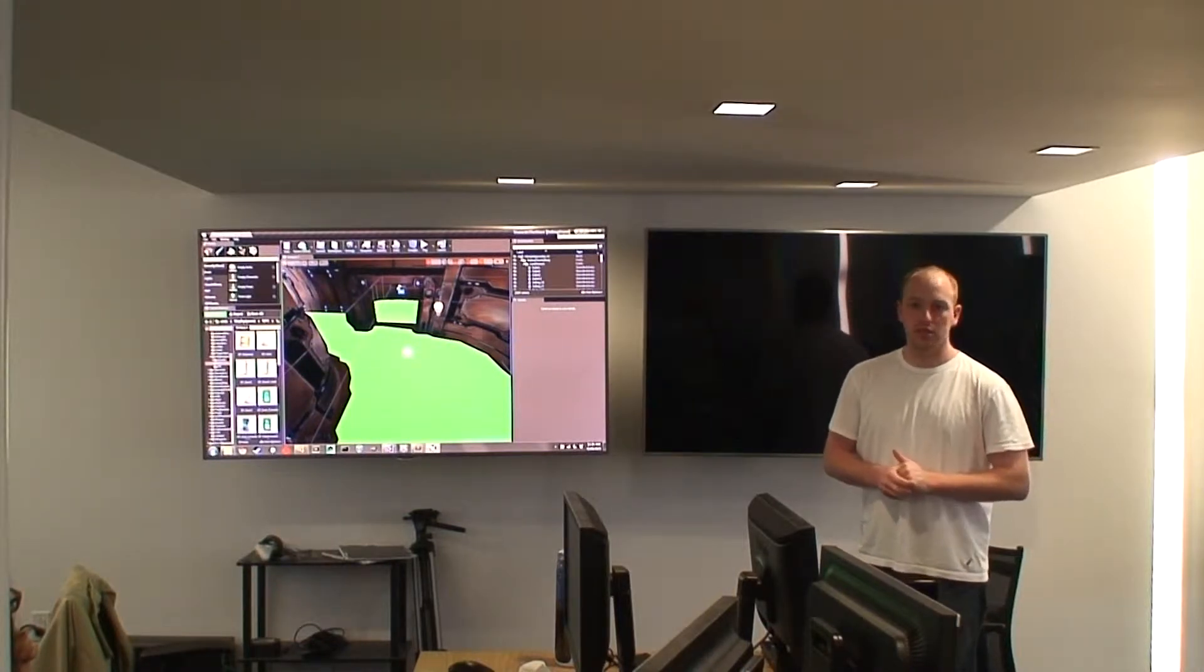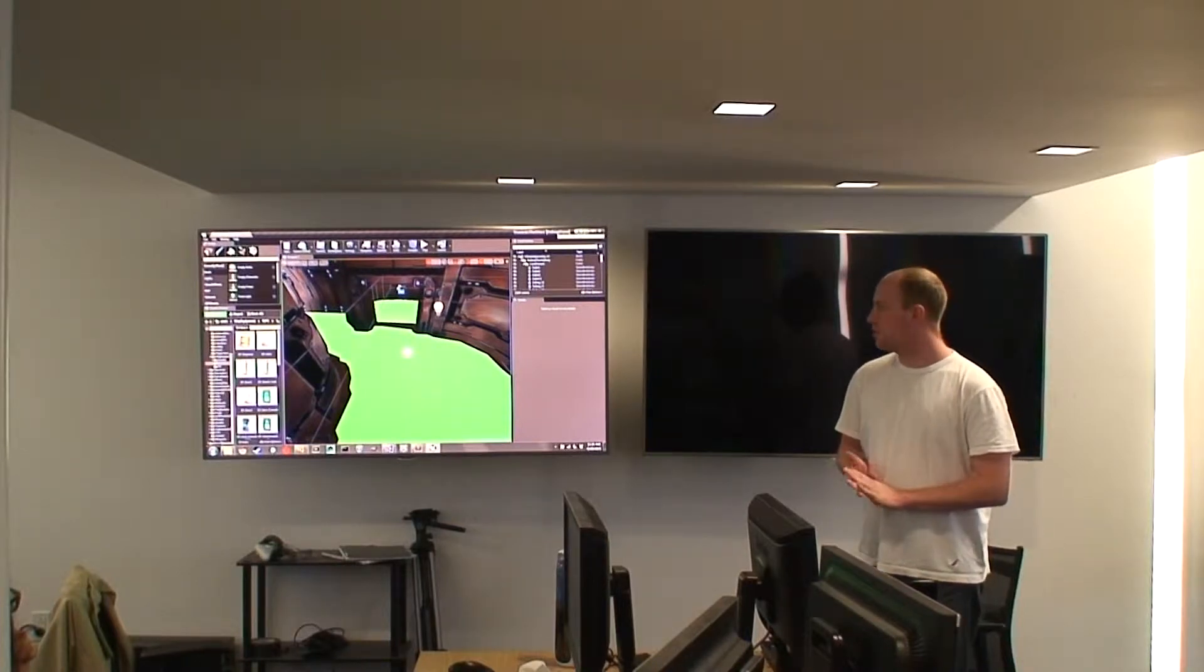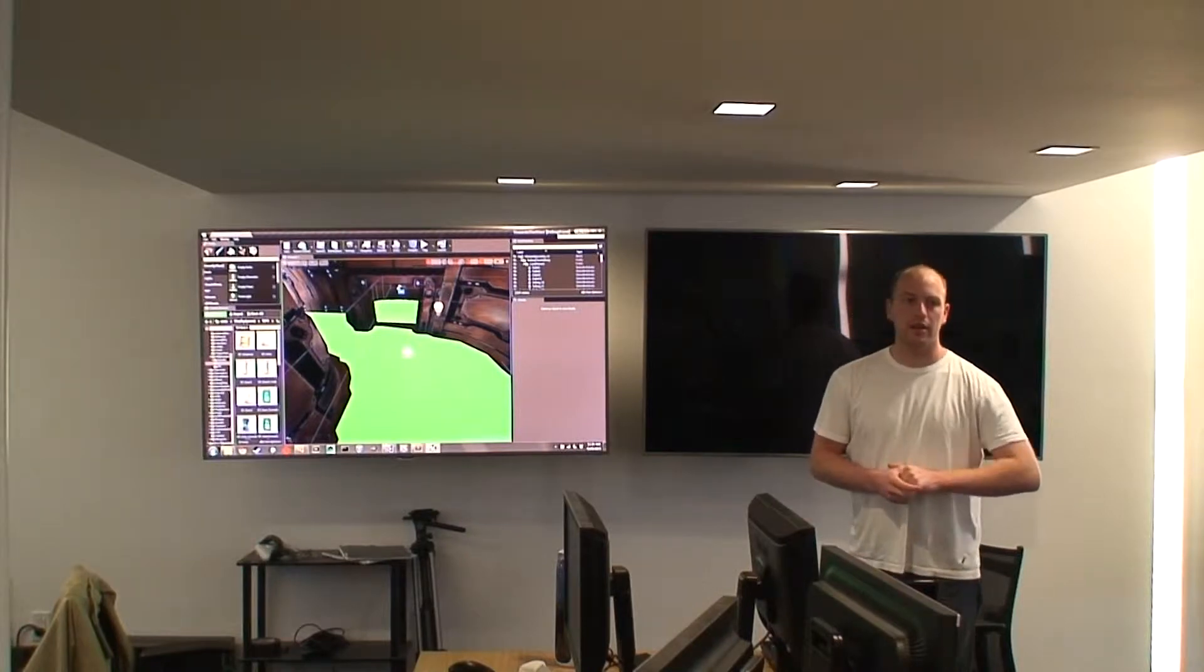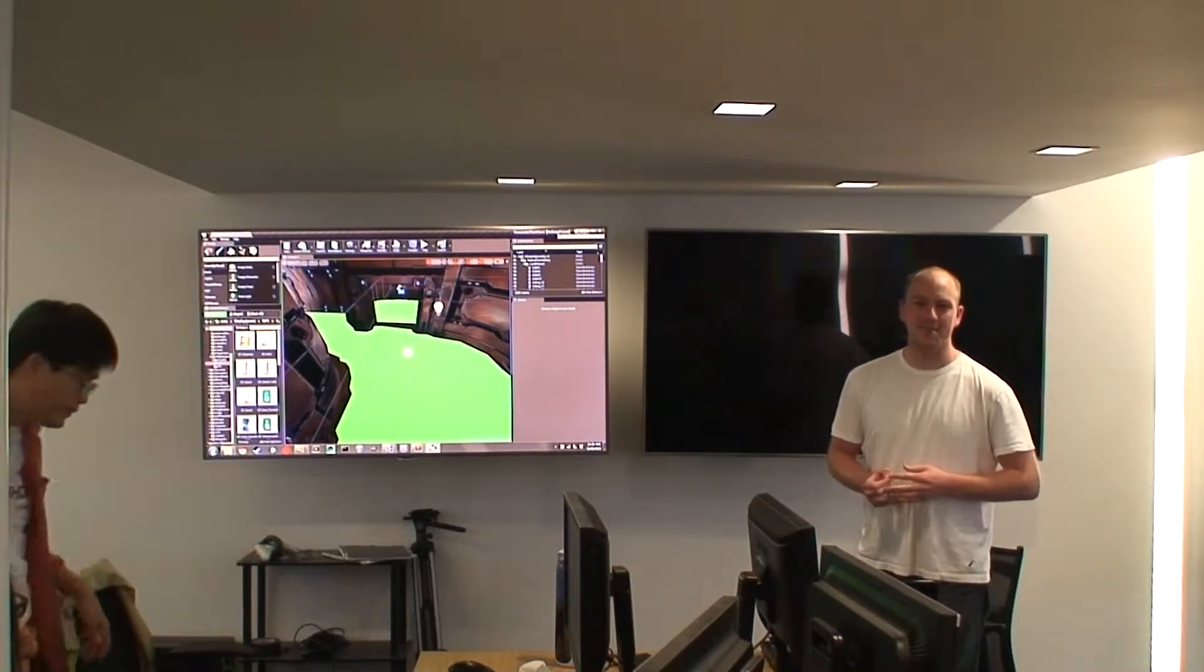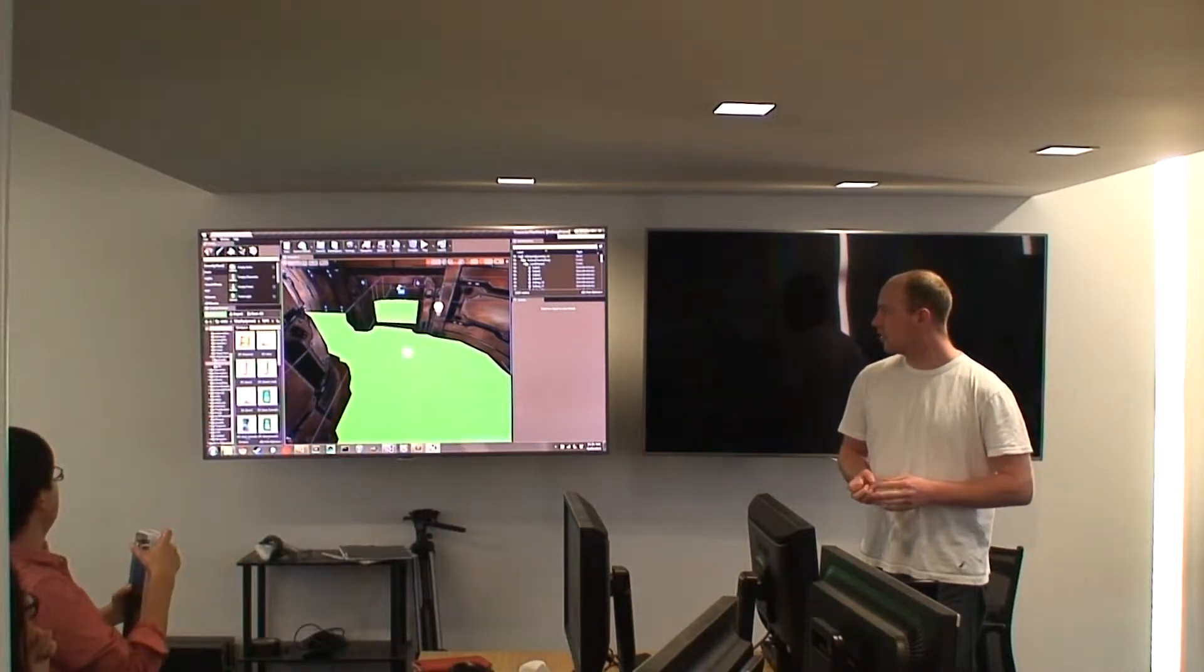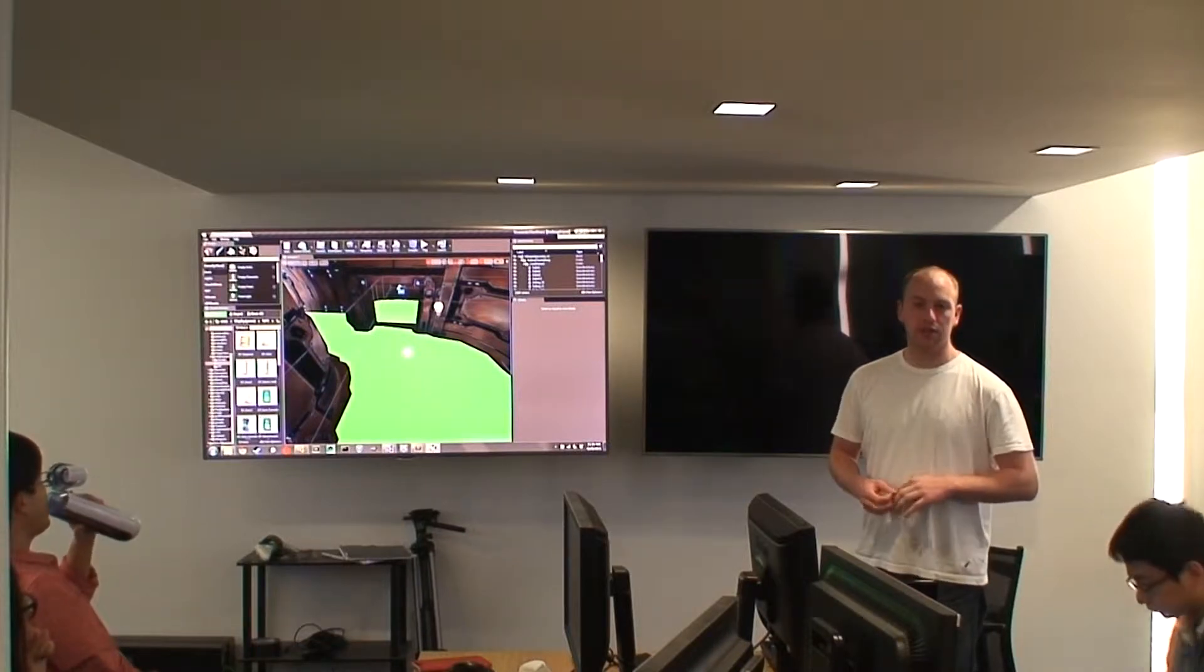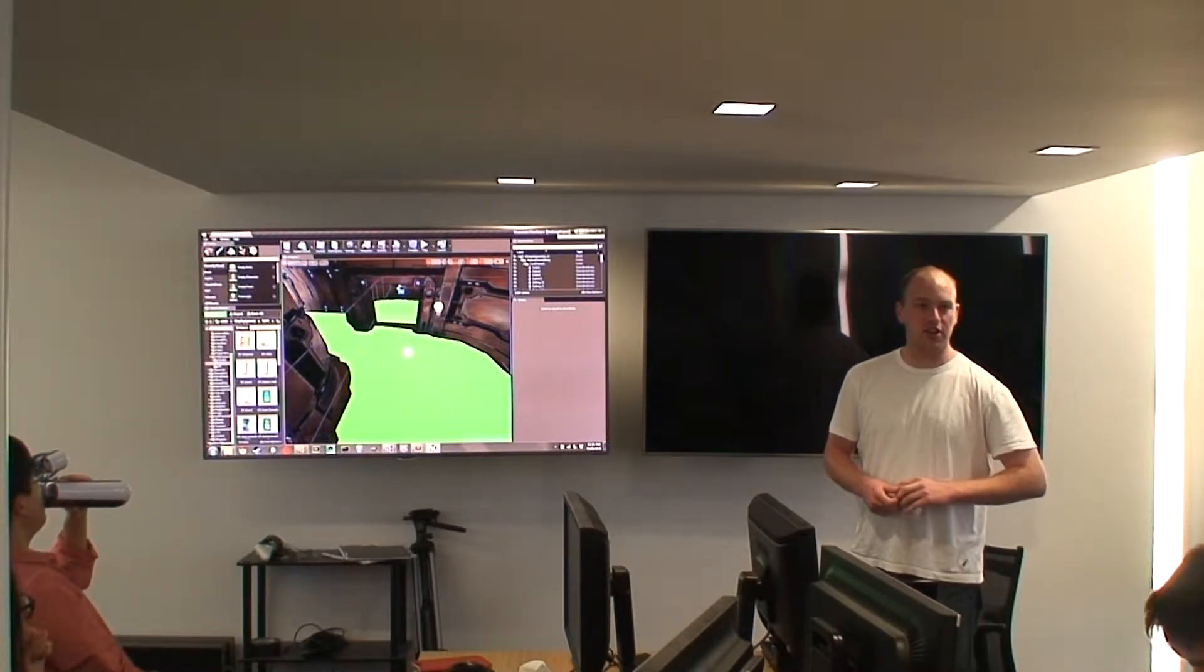So that was the first moving AI I implemented in Unreal 4. And I definitely learned a lot along the way. And I think it's in a really good place now. But if I were to go back and redo it, there's a few things I would definitely change.